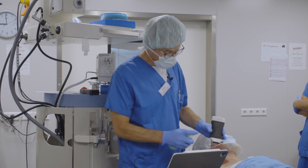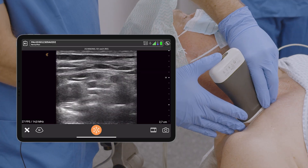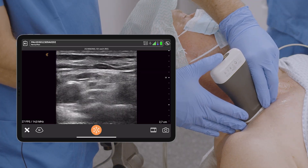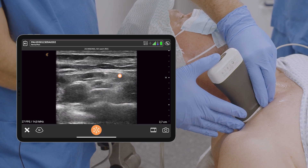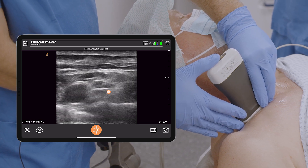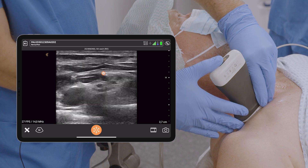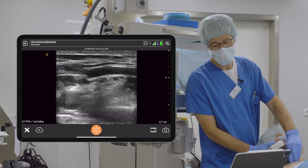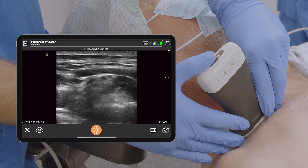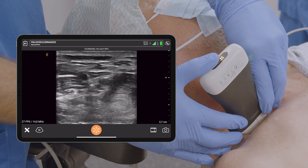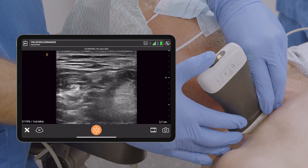I do a pre-scan. The probe is connected to the iPad with Wi-Fi, and we can see the supraclavicular plexus here. Now I scan upwards — I see a wonderful artery here — and I scan further upwards. I see the superior trunk right here.